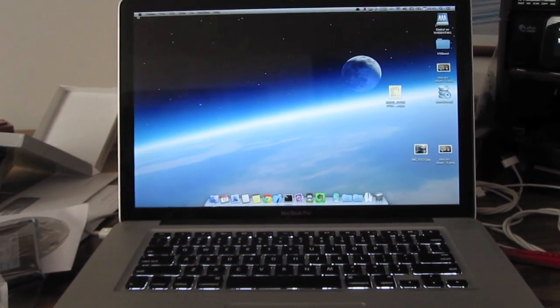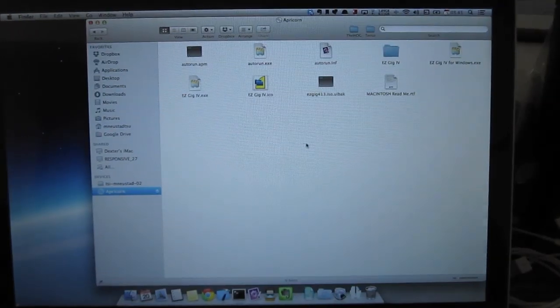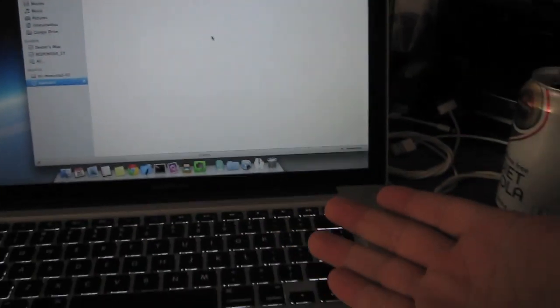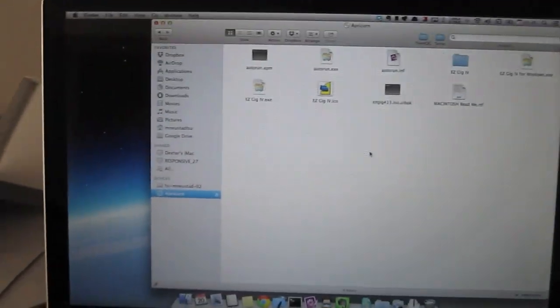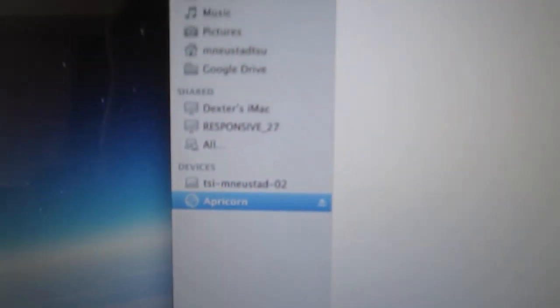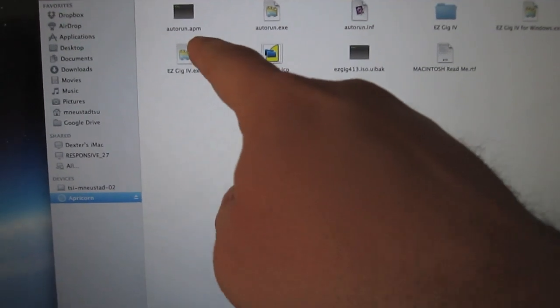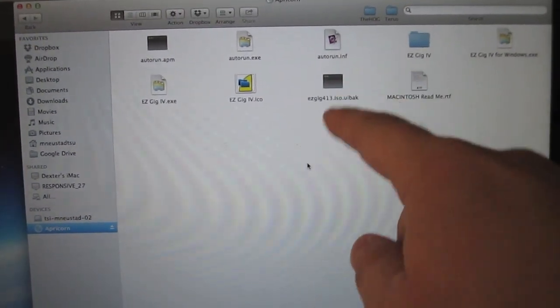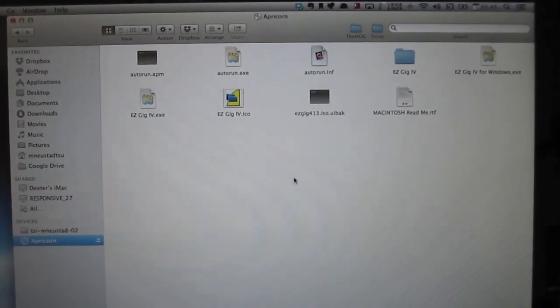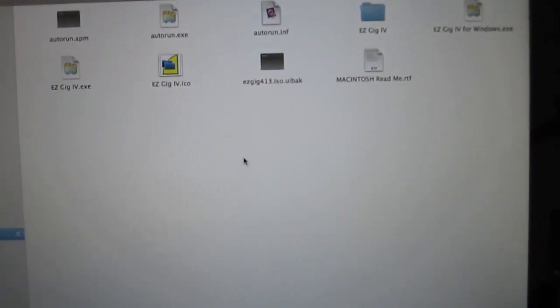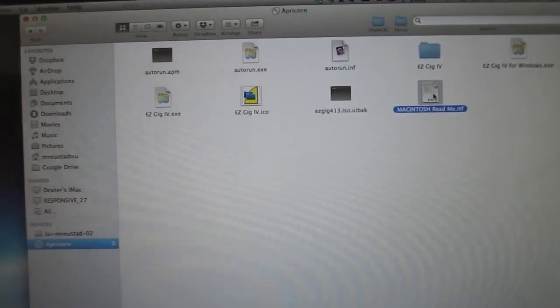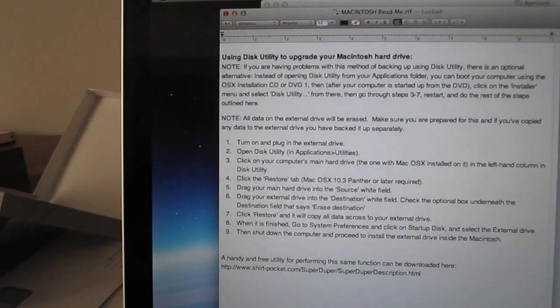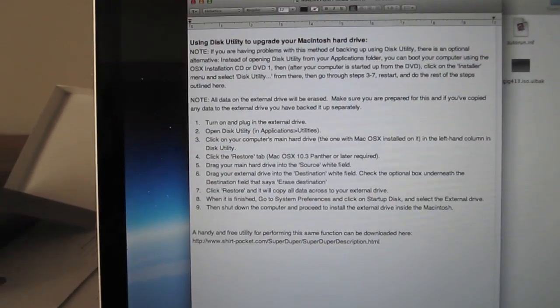So let's see what we've got from the software. Okay, so I've got the CD installed in the side here and we open up Finder and I've got something here called Apricorn. It's hard to read. And I've got Autorun, Autorun, Autorun. Oh, this is for Windows. Alright, so they do have one here called Macintosh Read Me. So let's see what they say. Alright, I'll be back.